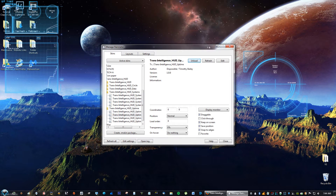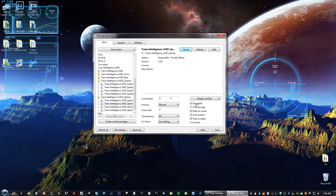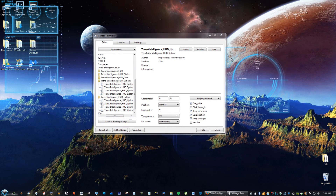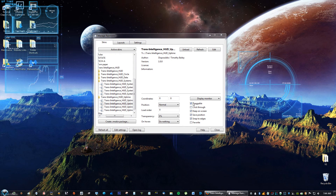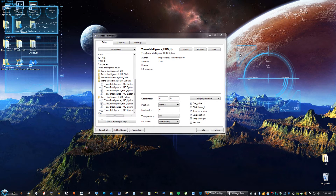In the Rainmeter settings you have options like draggable, keep on screen, save position, and snap to edges. If you don't want to accidentally grab the skin, you can uncheck draggable, but I prefer having the draggable option.